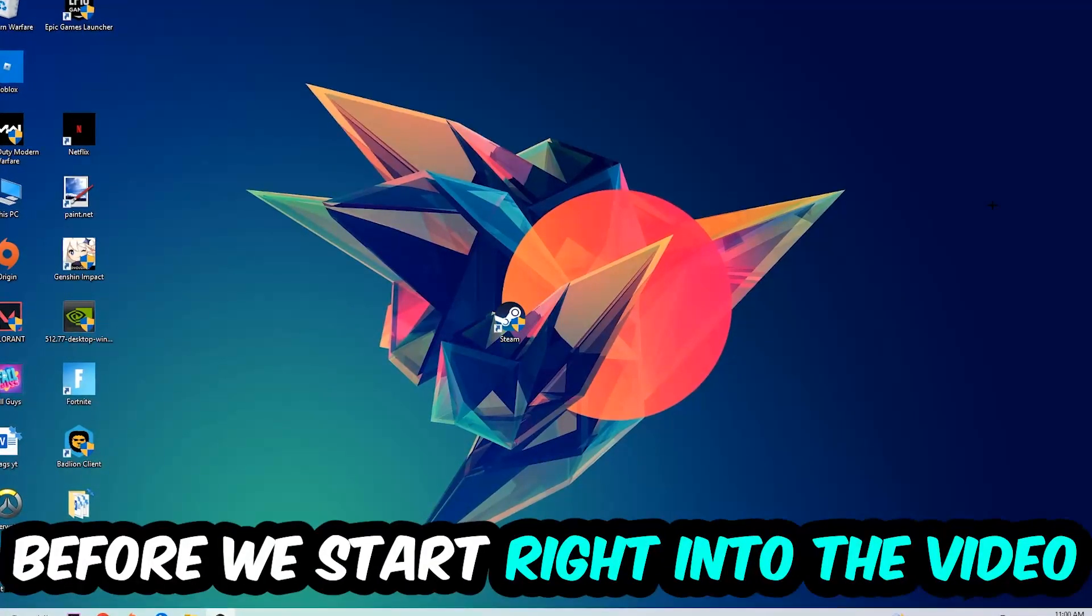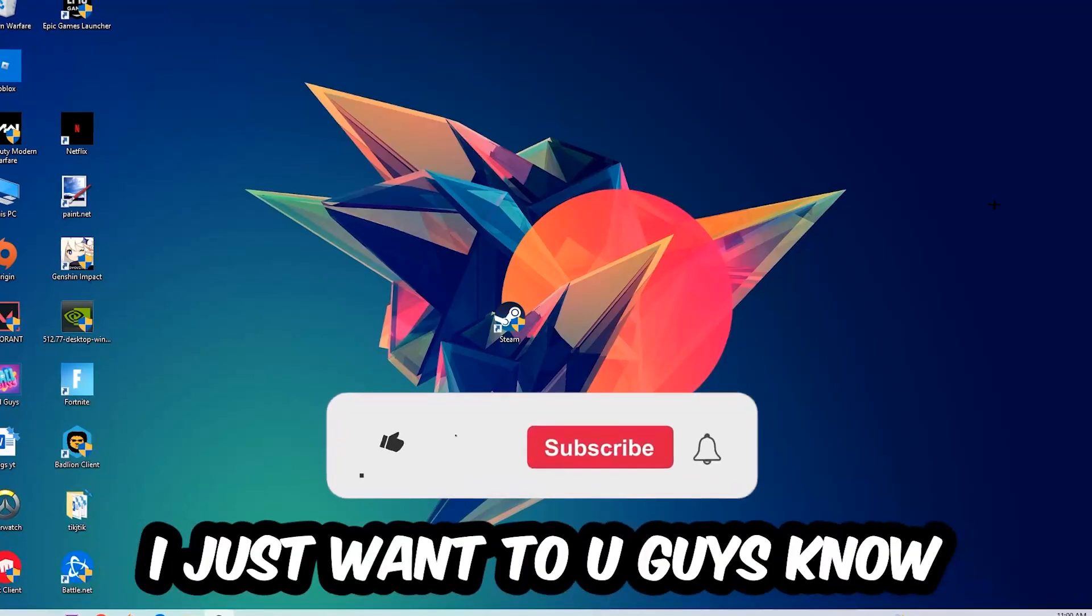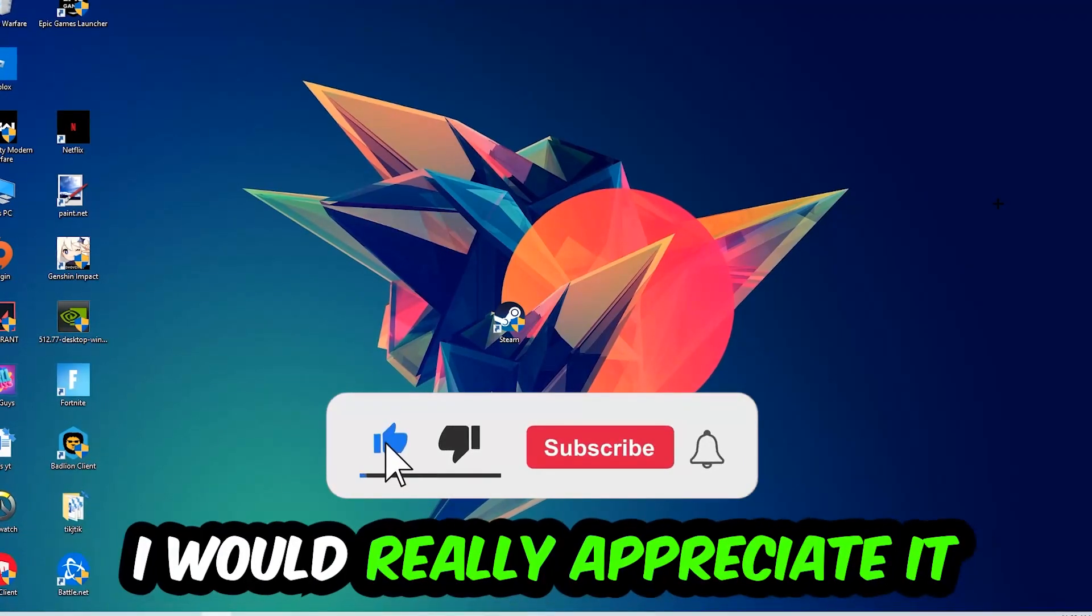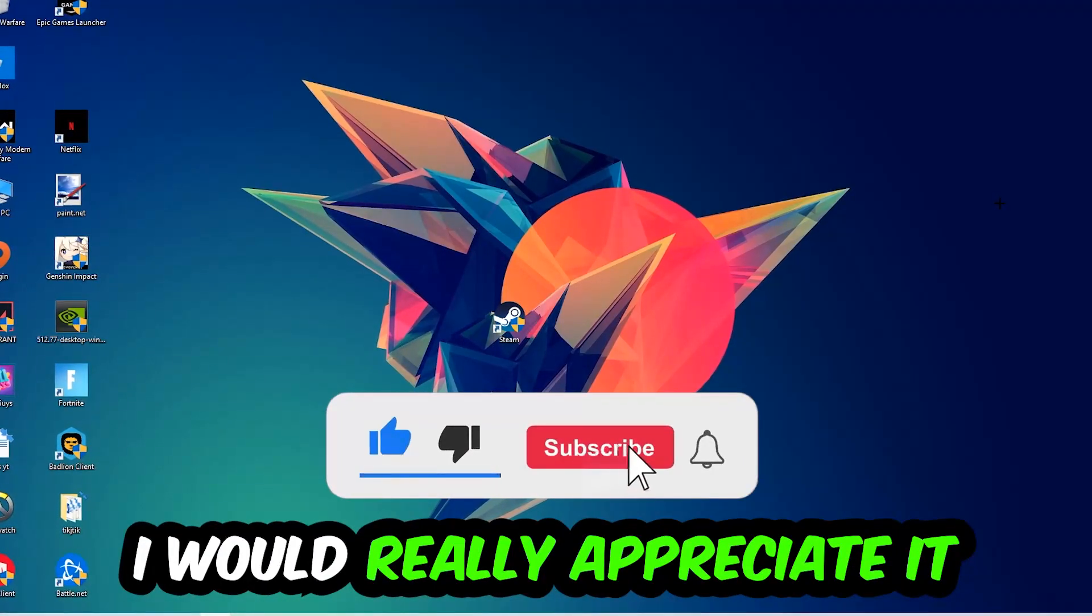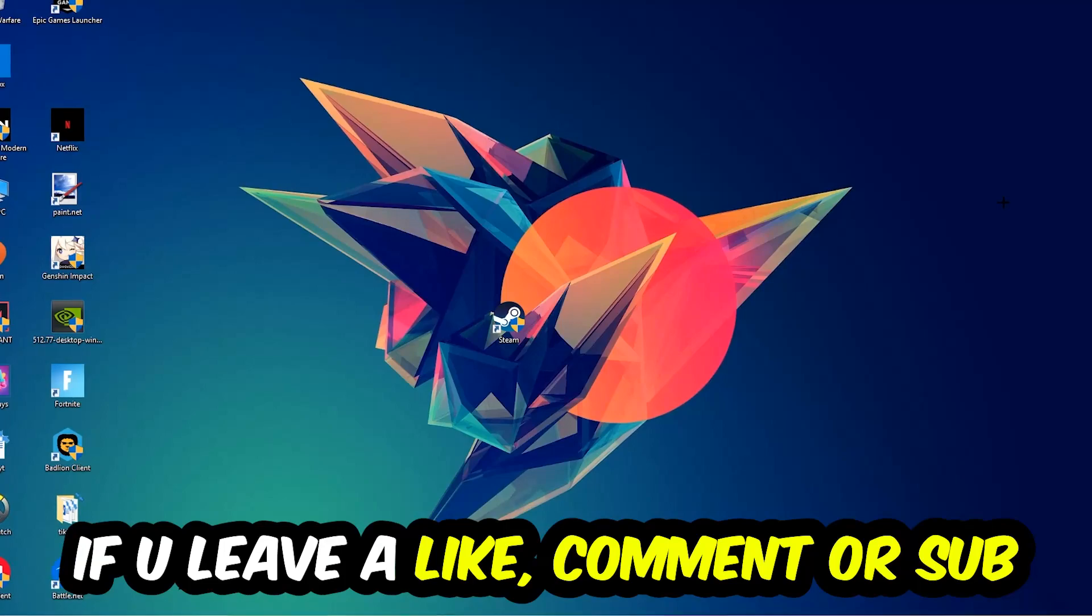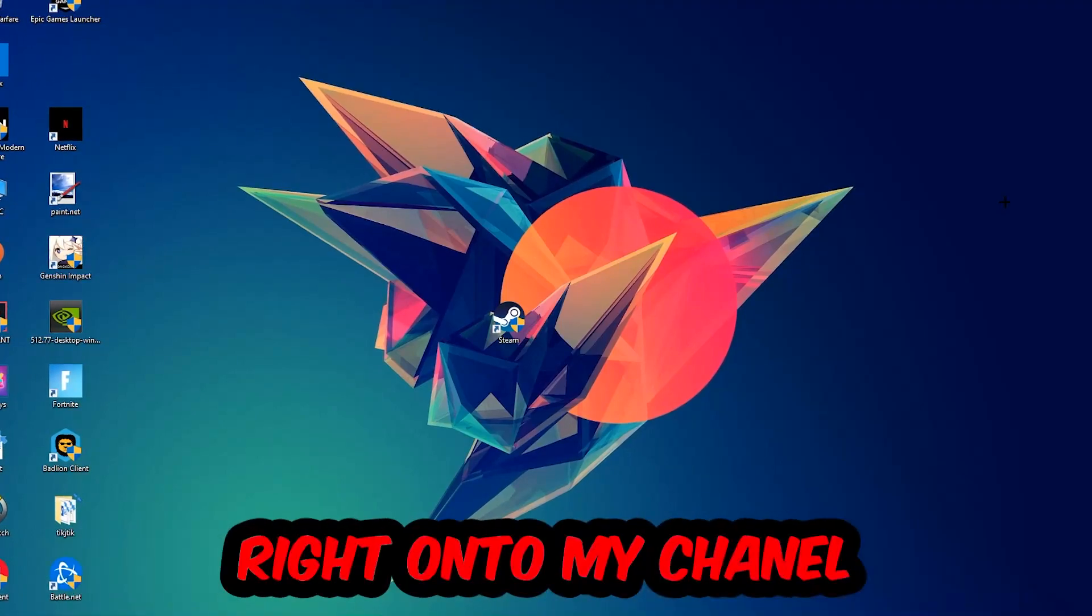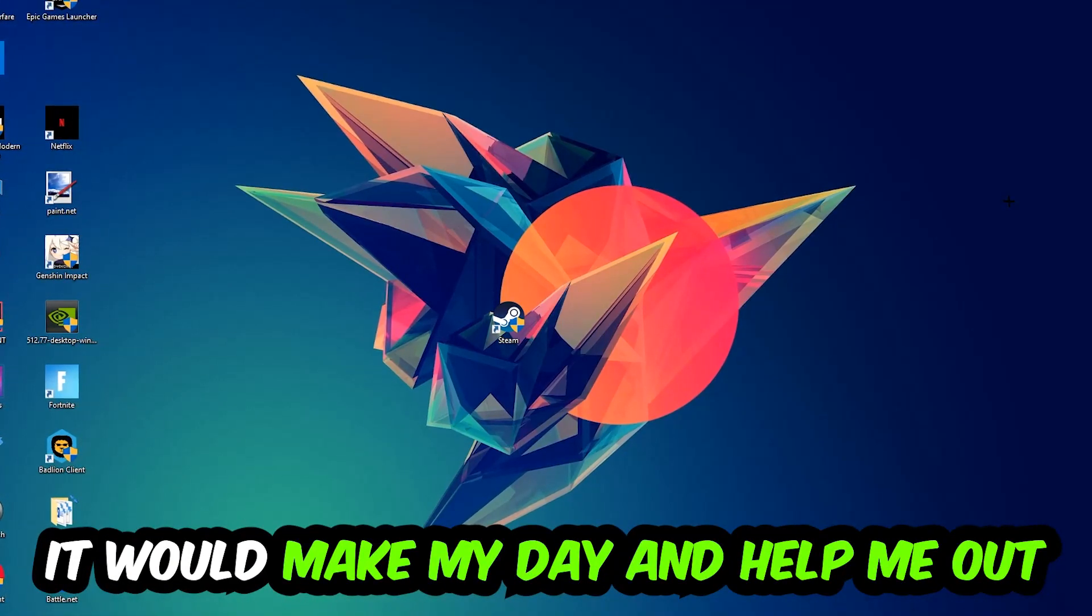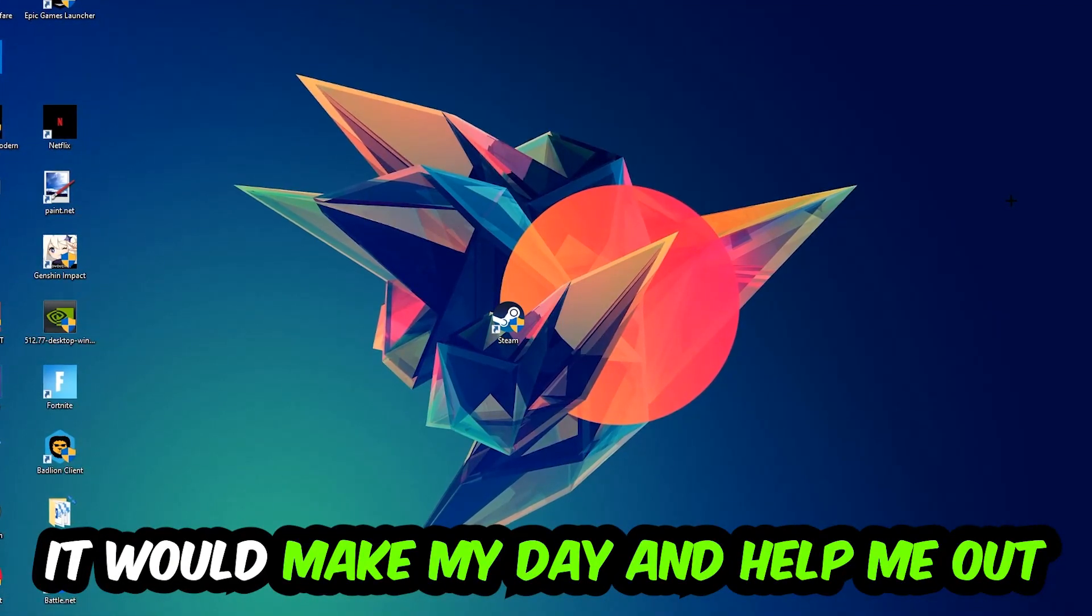Before we start right into the video, I just want you guys to know that I would really appreciate it if you would just leave a like, a comment, or a subscription on my YouTube channel. It would really make my day and help me out as a little YouTuber as I am.